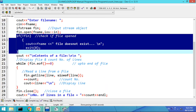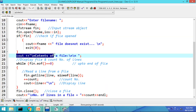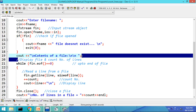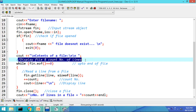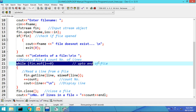If the file exists, we will display its contents and at the same time count the number of lines. For that we need to set the loop up to the end of file character, and the end of file character is detected using the EOF function.